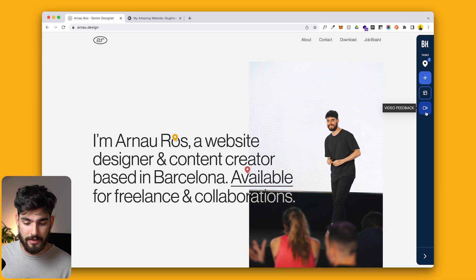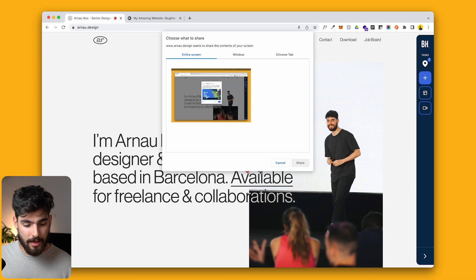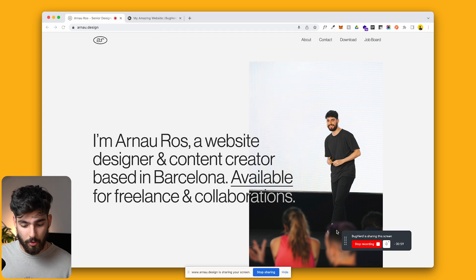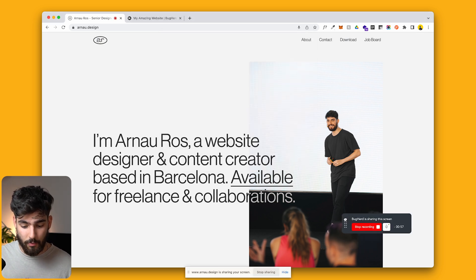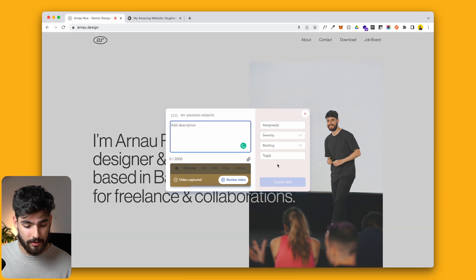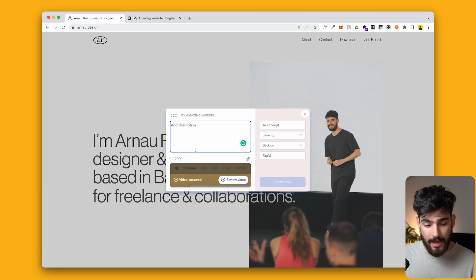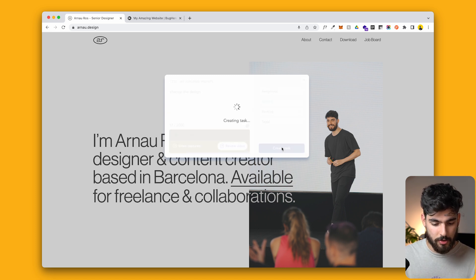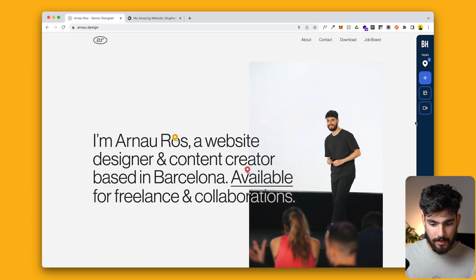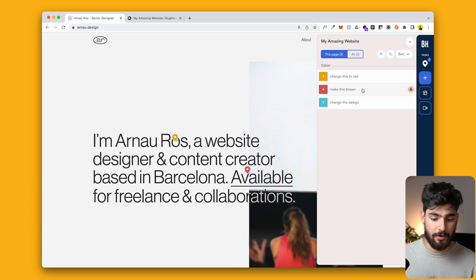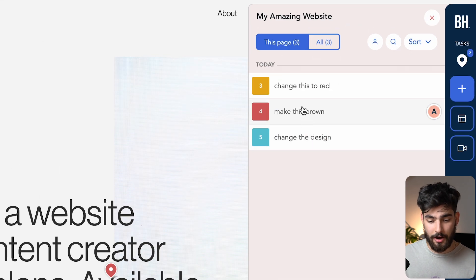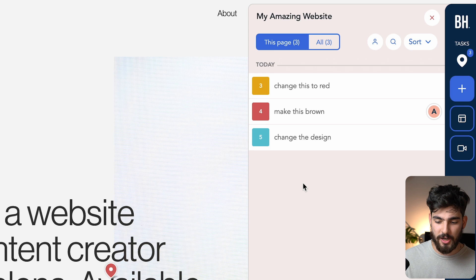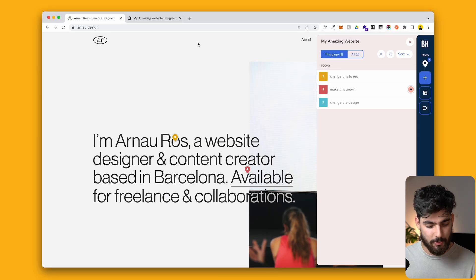Another great feature of Bugherd is the video feedback tool, so you can go ahead and give any type of feedback on your website. You can record your screen, you can record yourself. When you create this recording — I'll just click stop recording right here — it shows the entirety of the page you recorded. You get the same modal where you can add a description, change the severity to normal, and create the task quickly. Now there are three different tags: 'change this design,' 'make this brown,' and 'change this to red.'